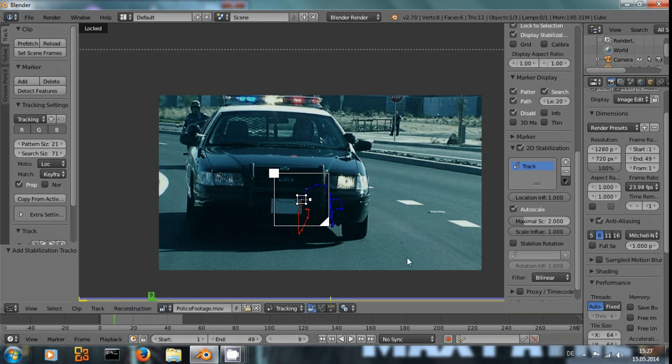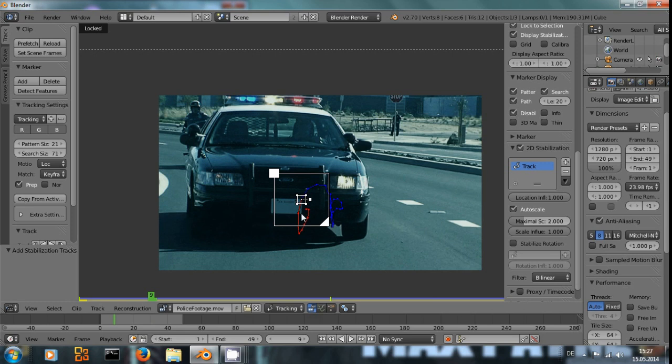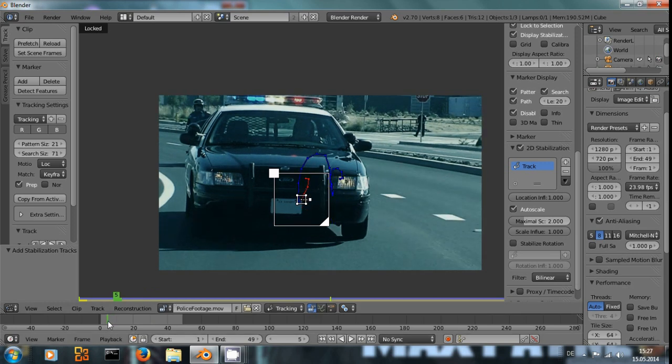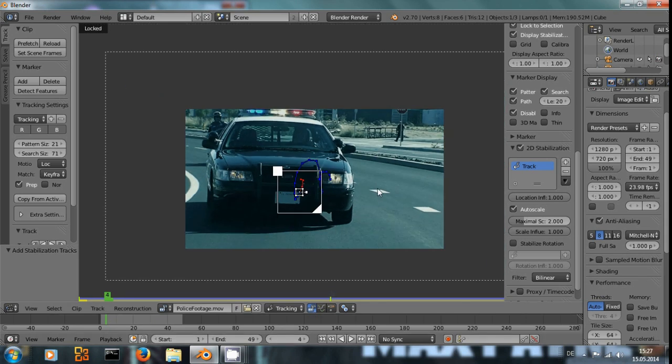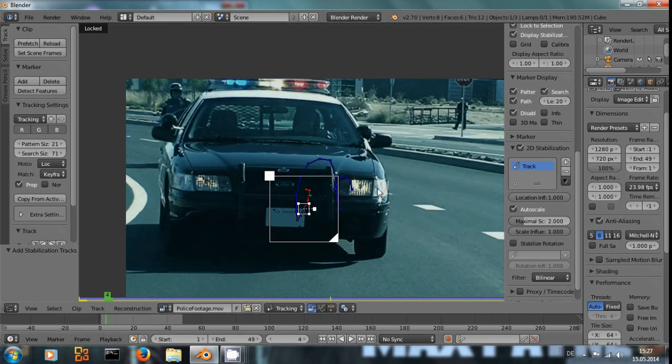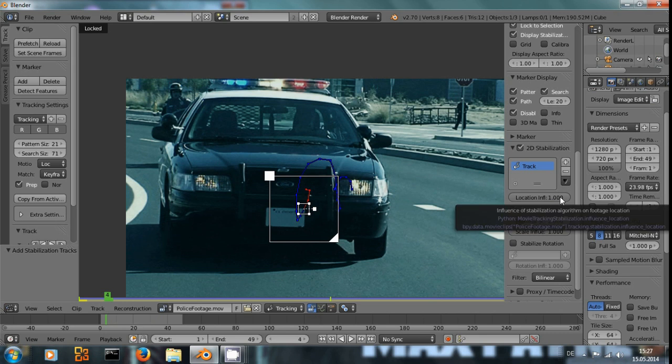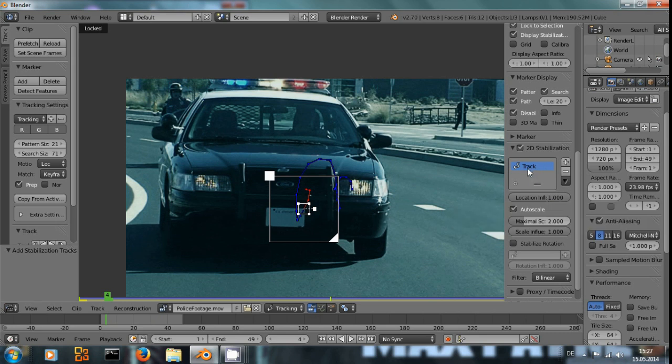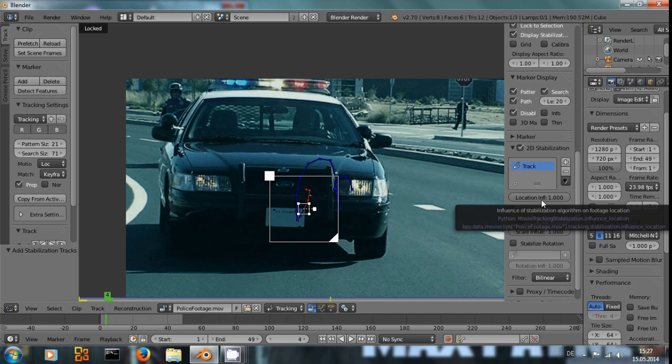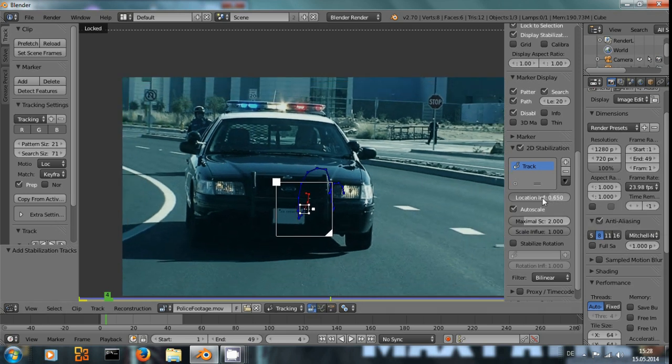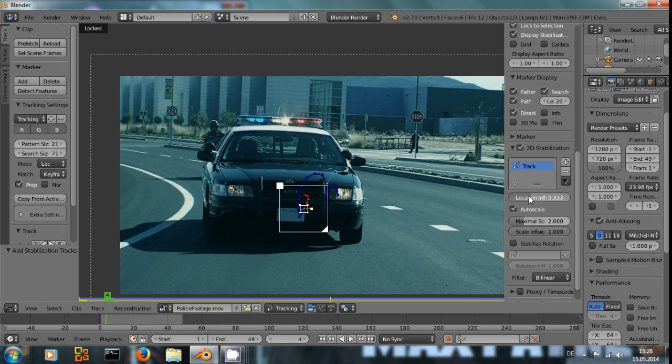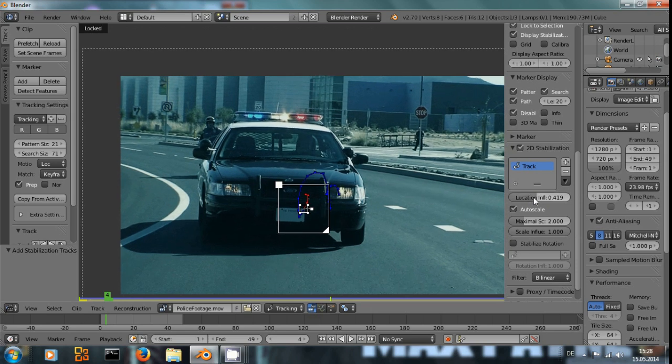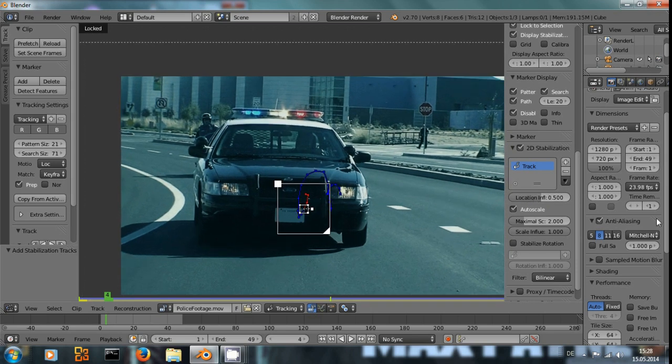Now, we don't really want this point at the license plate to stay exactly always in the same place during the whole scene. We still want a little bit of camera movement. To realize that, this track has a location influence attribute. If you lower this, it doesn't stabilize that much anymore.